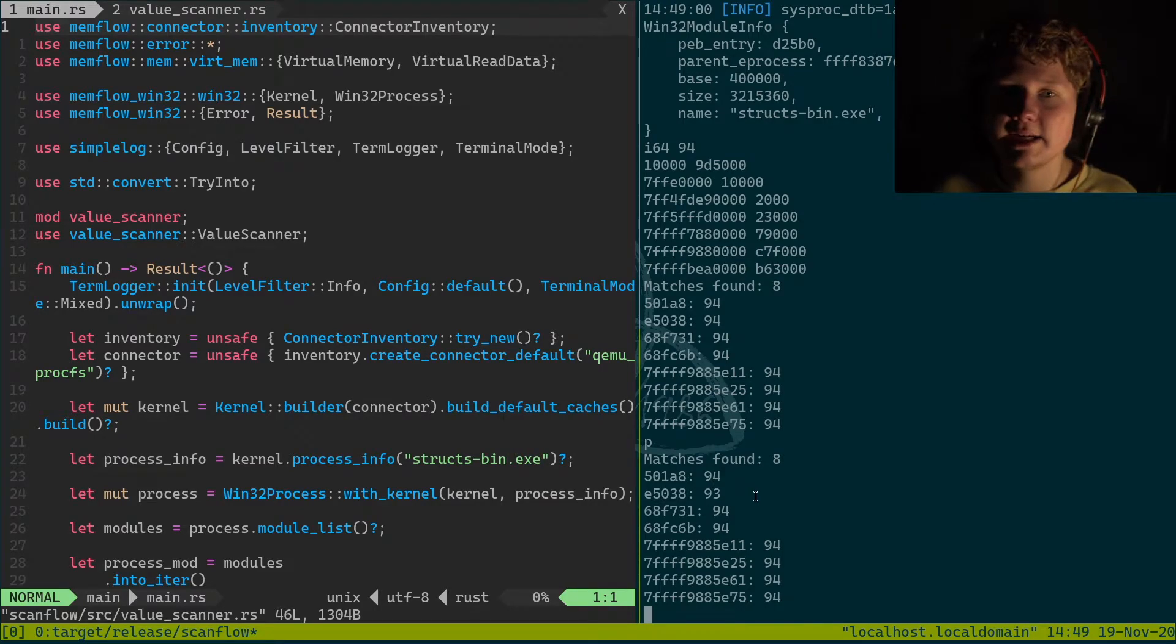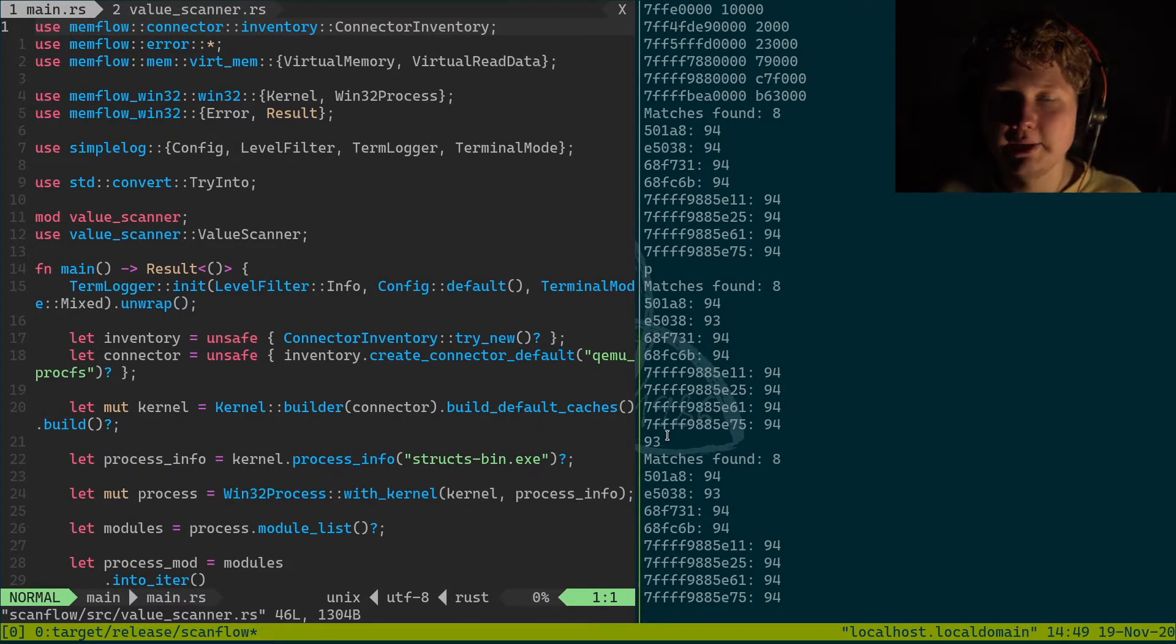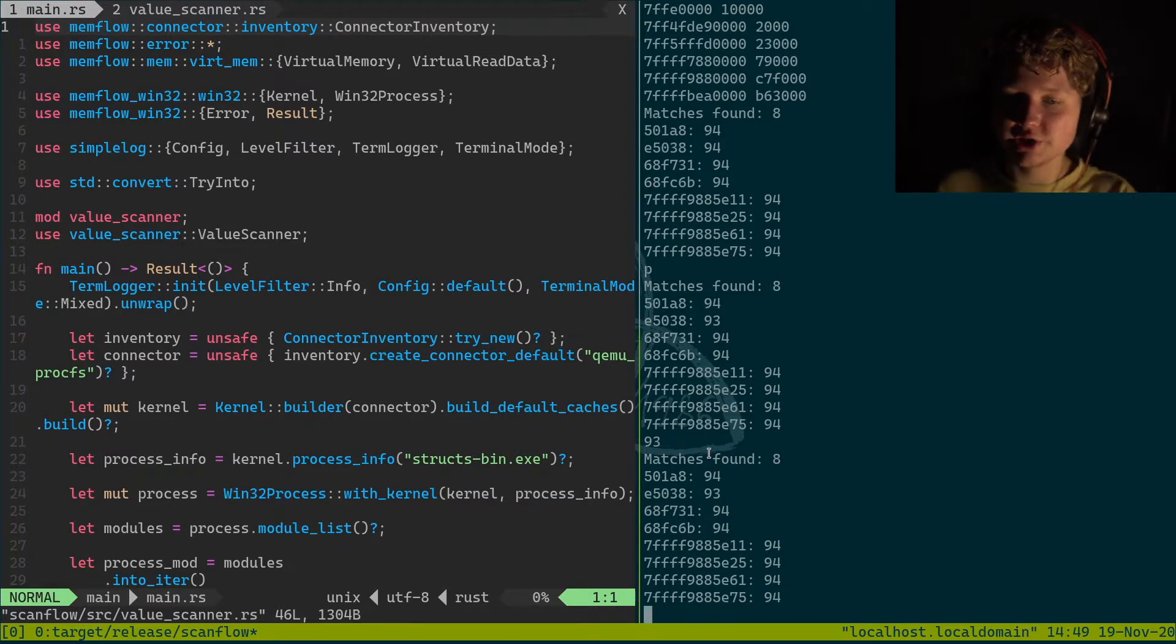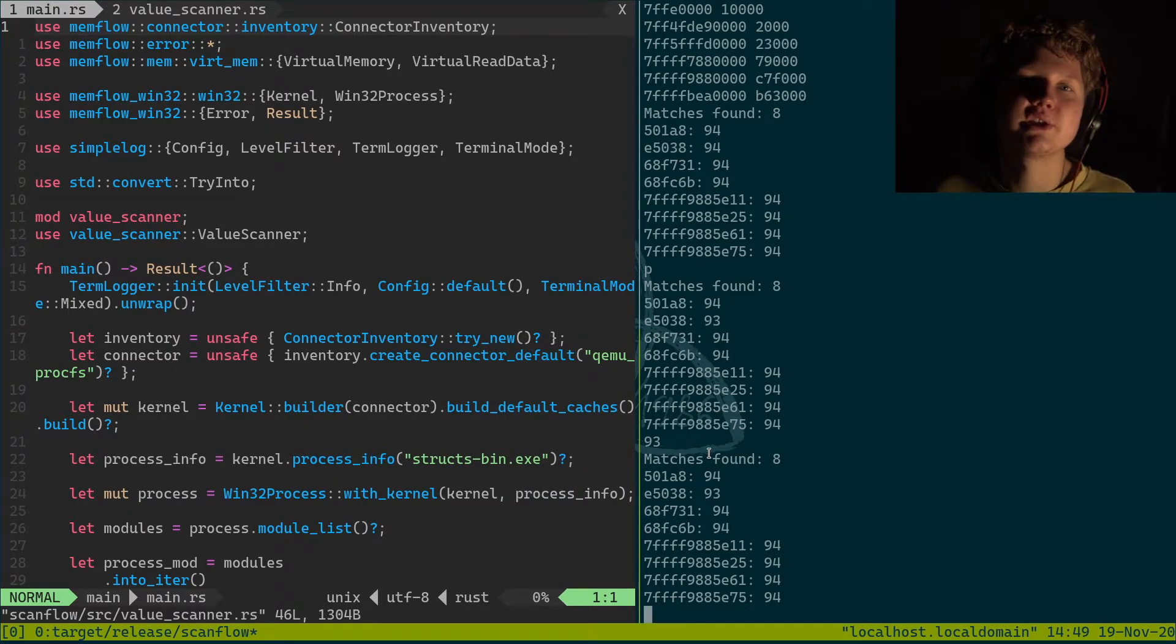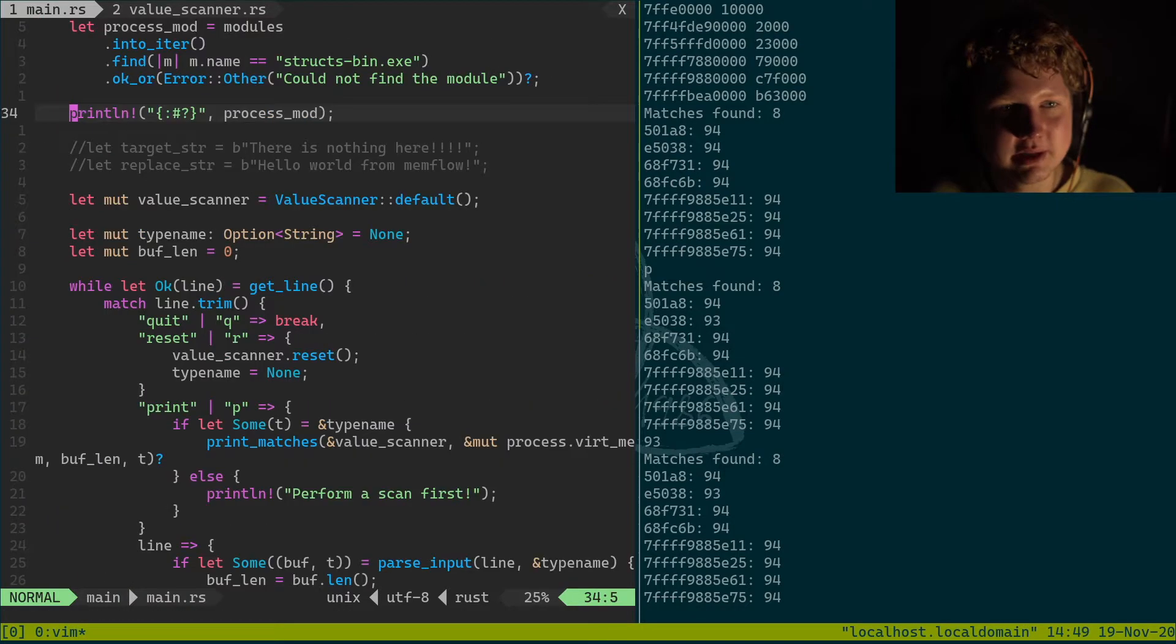So basically what we're gonna add is rescanning where we type in 93 and it's gonna rescan and it's gonna print them out and just gonna print out just that one match for us. And it's gonna be really good.